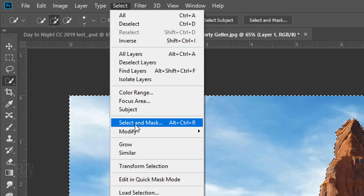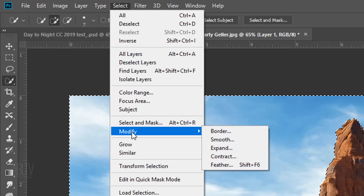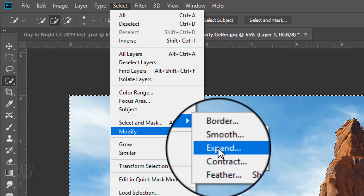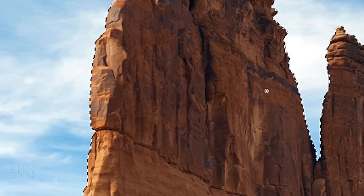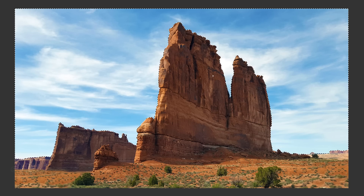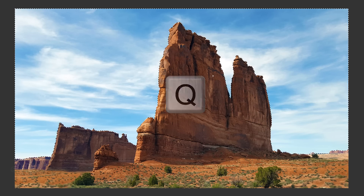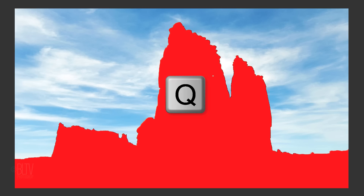To ensure that the land won't have a light-colored fringe surrounding it, we'll expand the selection inward by clicking Modify and Expand — expand it 1 pixel. To see that the selection covers the entire sky, press Q on your keyboard to see it as a quick mask. Then revert it back into a selection by pressing Q again.